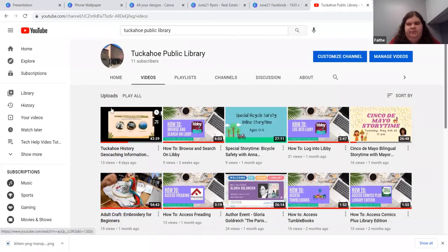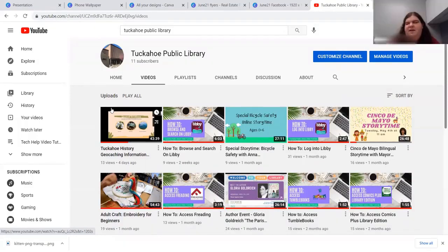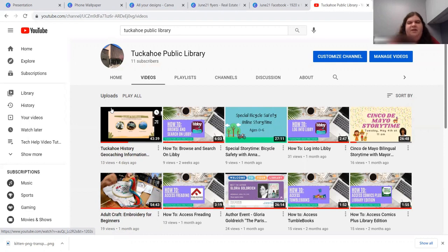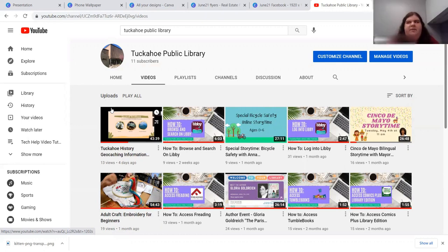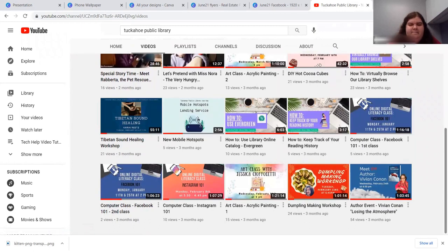If you missed any programs — like the special story time where we met Roberta the Rabbit, or the embroidery craft — you can always watch the recordings. Our calendar has different programs every month: embroidery, crochet, lectures. In April we had a Beatles lecture for the 50th anniversary, and various guest speakers. We've recorded a lot of them that you can always go back and watch. Thank you all so much — glad this was helpful!